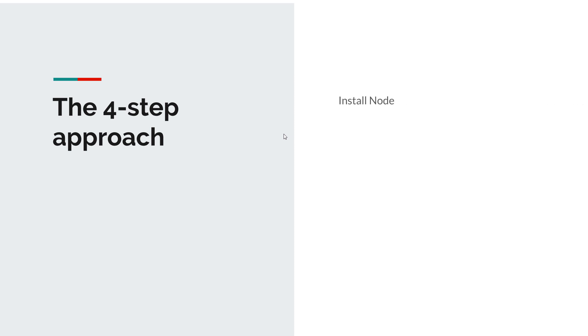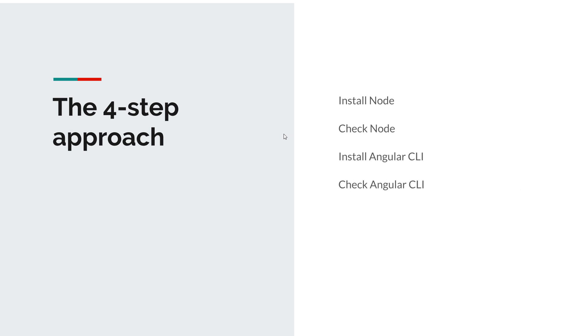So step number one you need to install Node. Step number two you need to be sure that Node is actually installed so you have to check Node and be sure that you installed it correctly. Step number three you have to install the Angular CLI and step number four to check that the Angular CLI is actually being installed correctly. So there are actually two steps and two verification steps but it only takes a couple of minutes to prepare your machine for developing Angular applications.